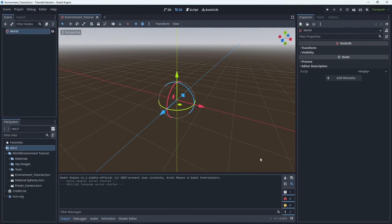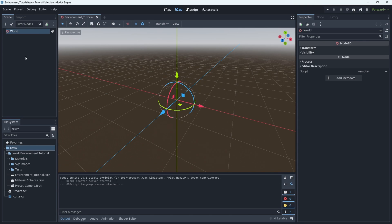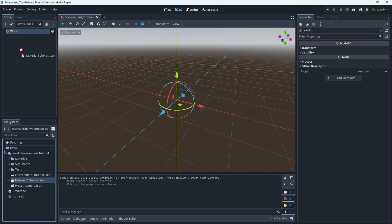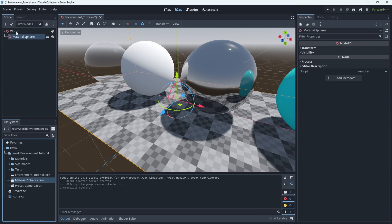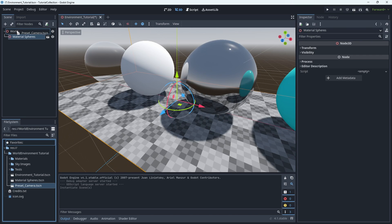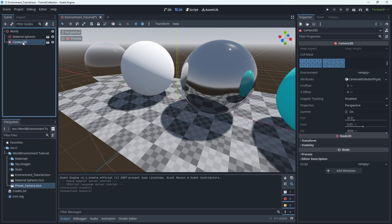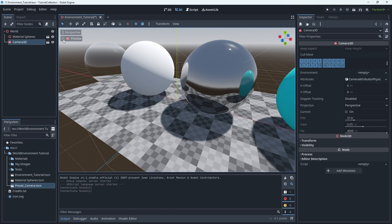So here we are in Godot. I've gotten a head start and made a set of reference spheres using the built-in spatial material so you can get a sense of how things look as we progress. I've also preset a camera that I'm just going to add to the scene here so we can get a consistent view as I start messing around with the environment node. So as you can see, things look normal, they're fine, but not spectacular. So let's change that.